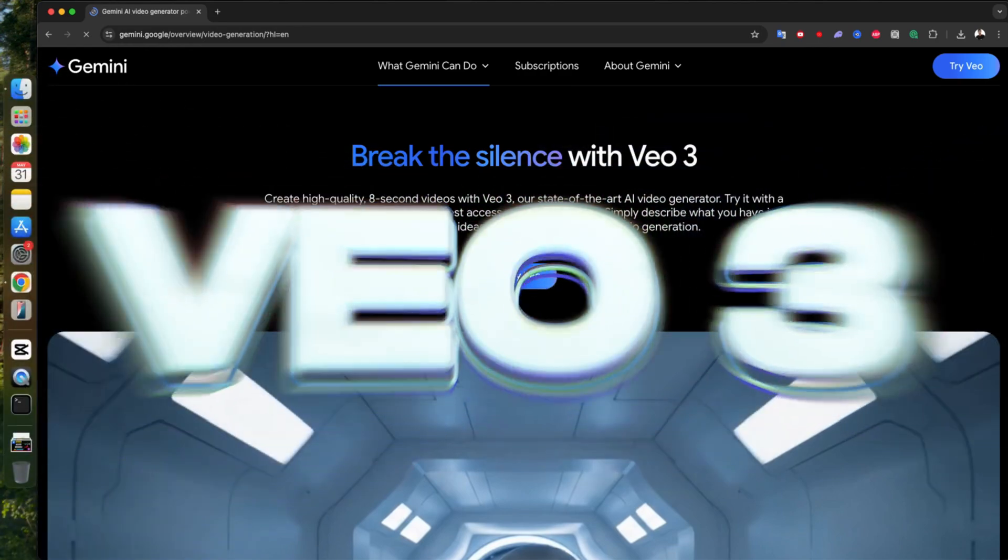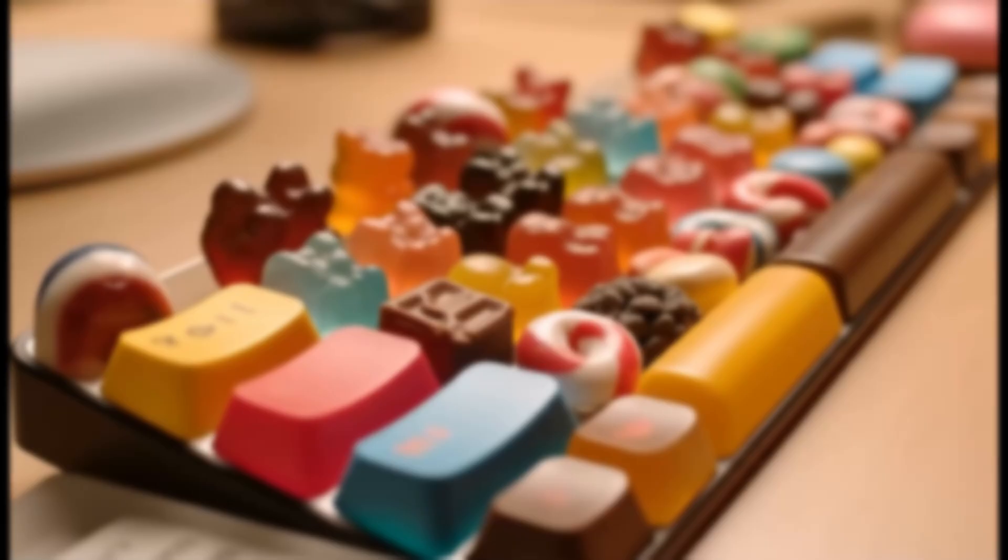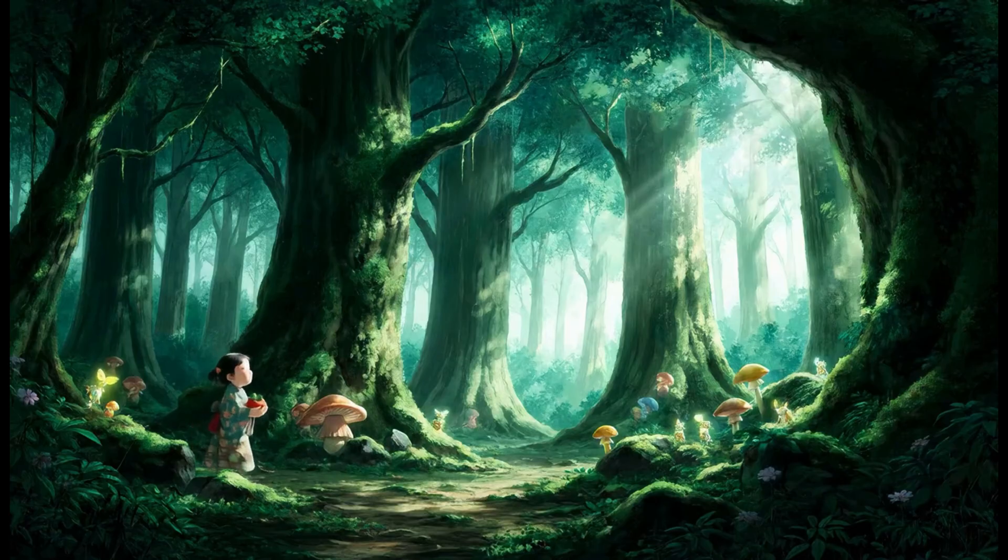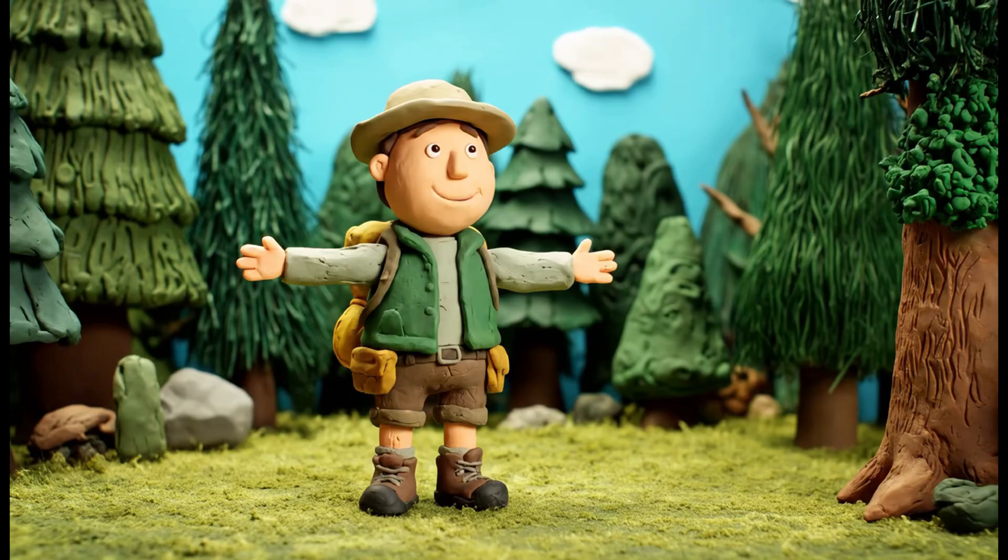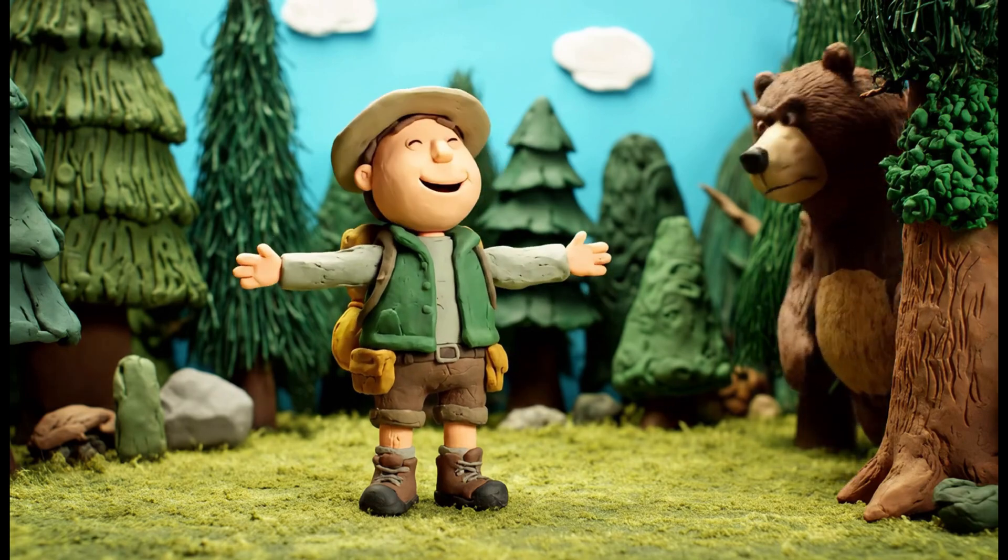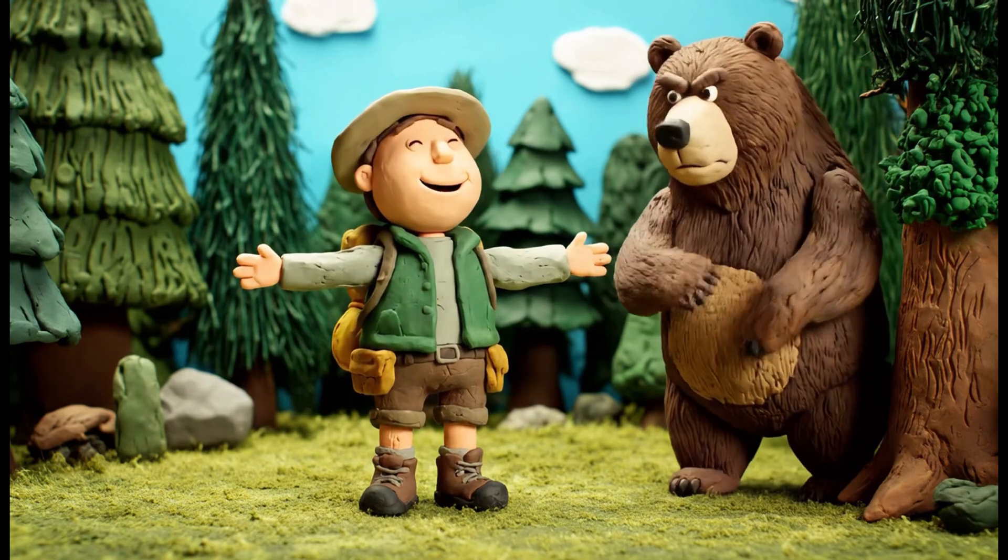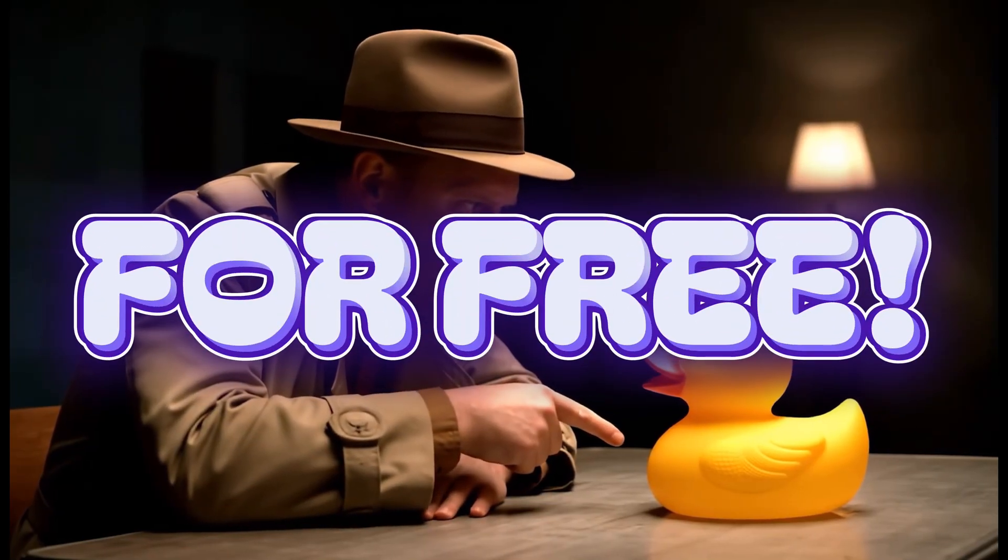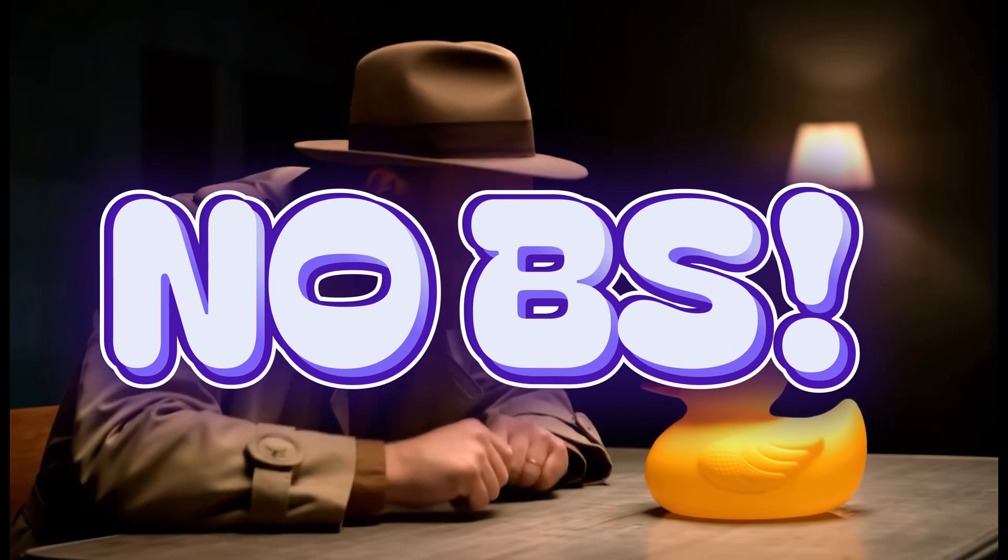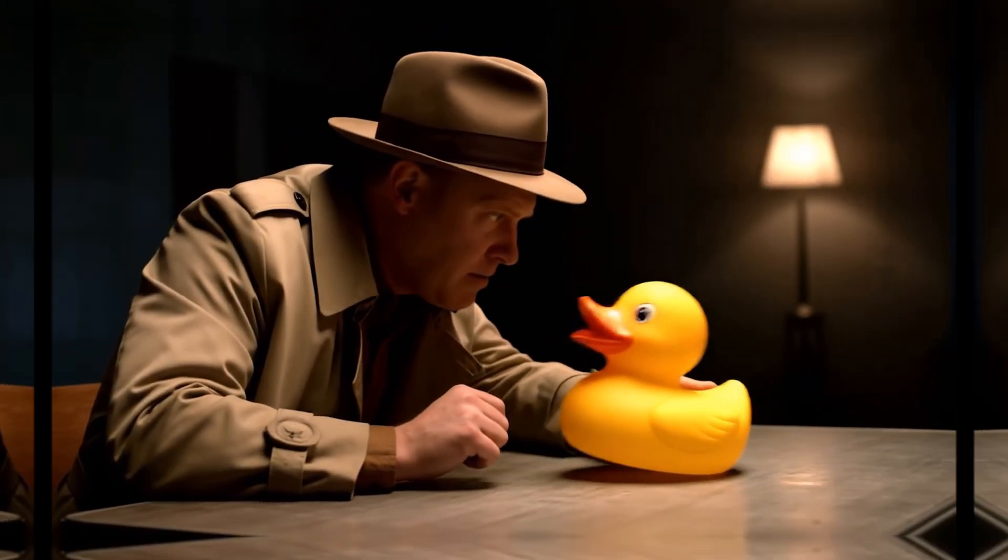Today we're diving into VO3, the brand new AI video generation tool by Google. And let me tell you, it's exploding right now. In this video, I'm going to show you exactly how to use VO3 for free. No tricks, no clickbait, 100% real. Let's get into it.